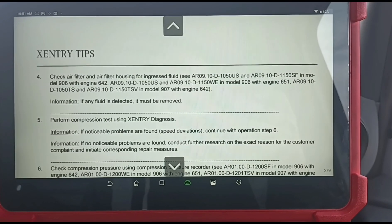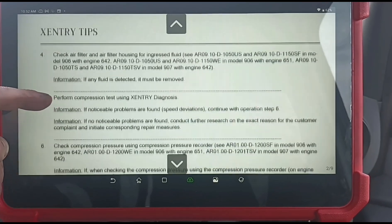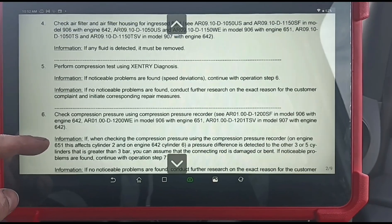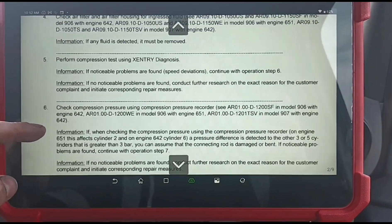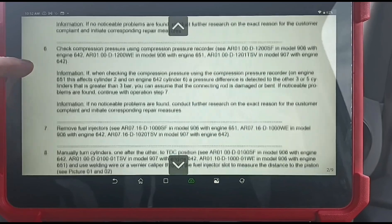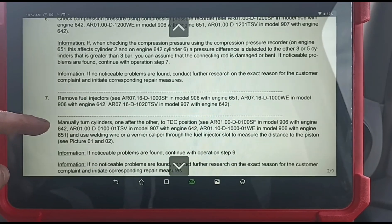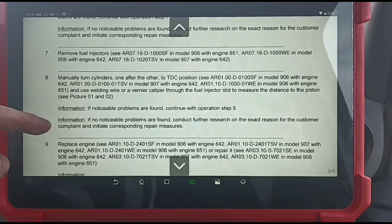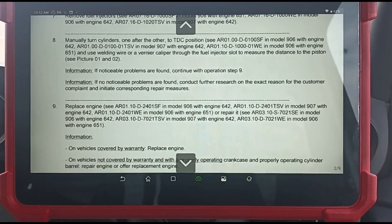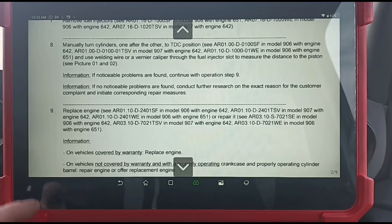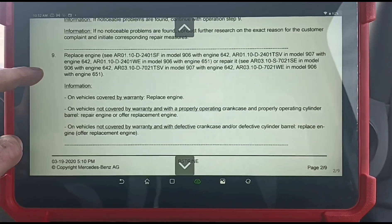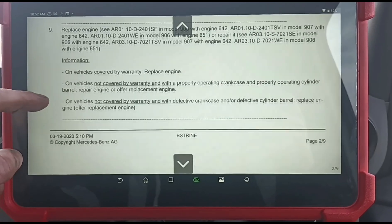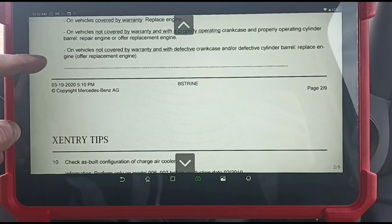Remove the charged air hoses and see if there's any condensation in them — if there's condensation, it must be removed. Check the air filter for ingress fluid. Perform a compression test using Xentry. Remove the fuel injectors — not something I want to do here on the side of the road. This guy has driven like a couple hundred miles down to have a look at the DPF, so I'm not going to start ripping these injectors out here.